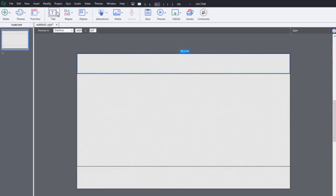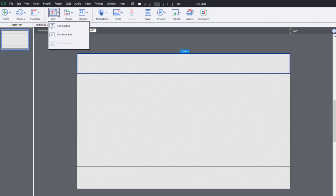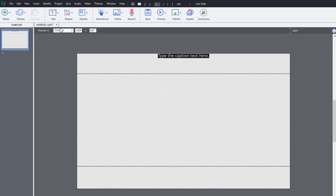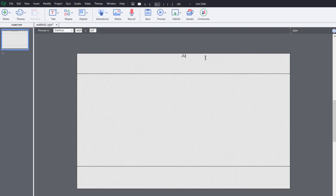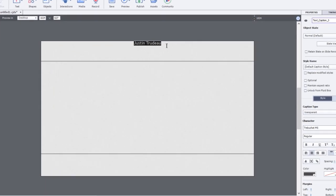So all I want in this particular fluid box is a placeholder for my title. So I'm going to use a text caption for that in this case here. And let's call this, this is going to be about Canada's Prime Minister Justin Trudeau. So I'm just going to type in his name at the top here.